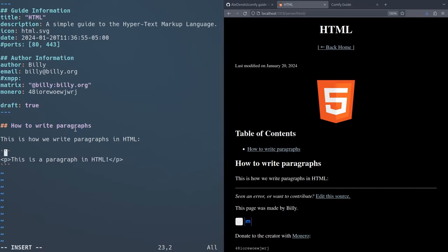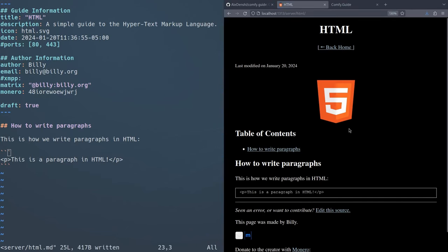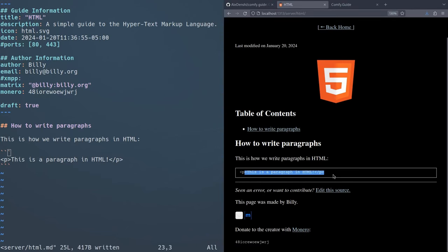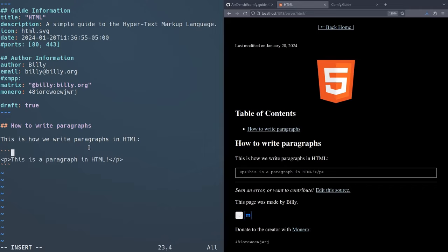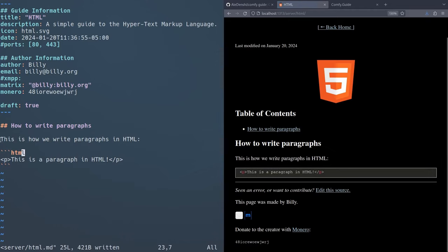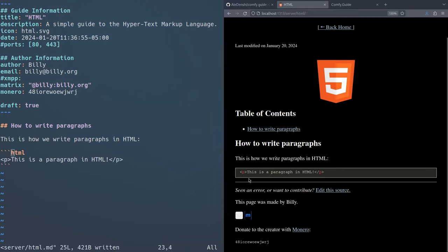If you want to include a code example, you have to do three little back apostrophes like that, and then three little ones to end it. This is like a code block. And then you can have the actual example, this is a paragraph in HTML, just like that. And if you want to have proper formatting for the code, it can actually be colored by Hugo if you specify the language. So you can put HTML over here after the first three back apostrophes. And then as you can see, it'll color it appropriately, just like that.